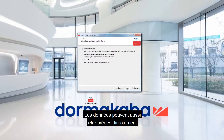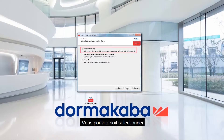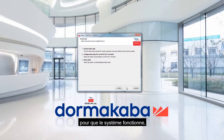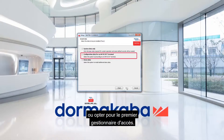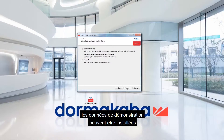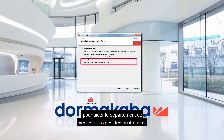Data can also be created directly in the installation process. You can either select only the system data, which is the most necessary data for the system to work, or choose a first access manager. Alternatively, demo data can be installed to assist the sales department with demonstrations.